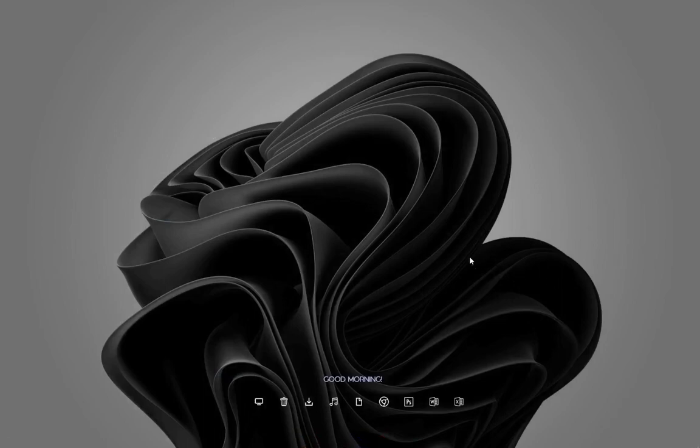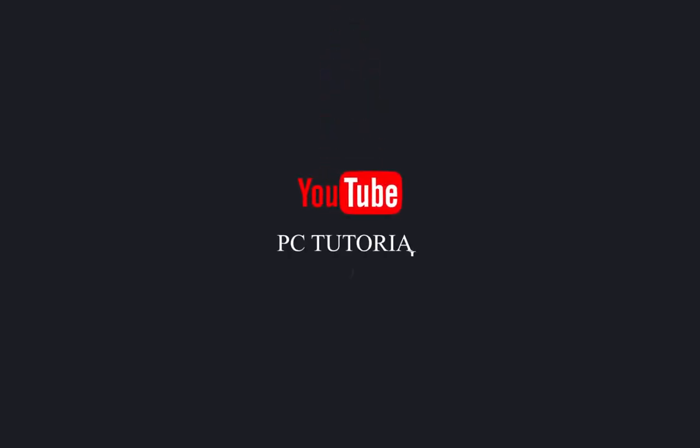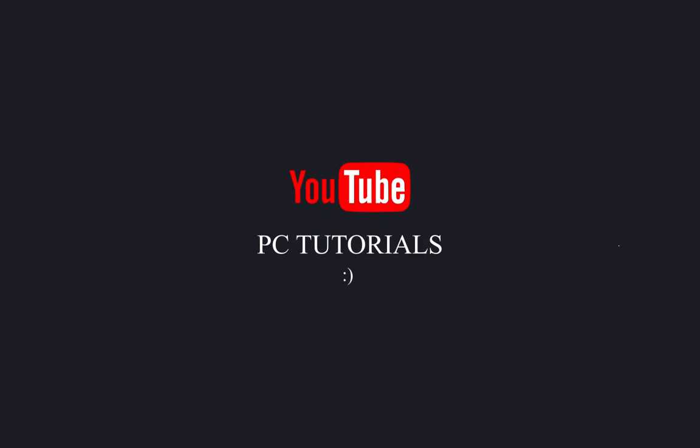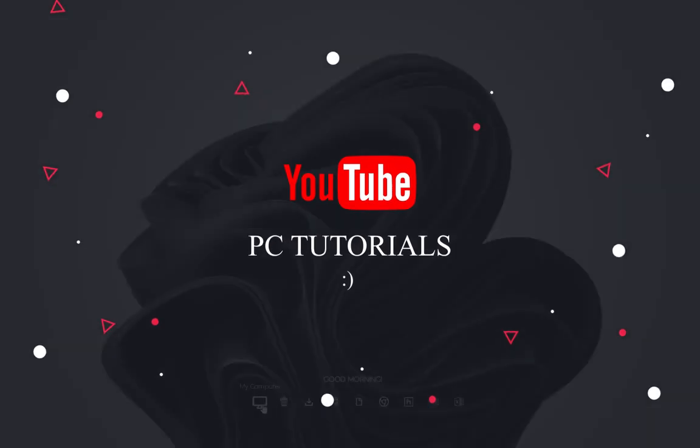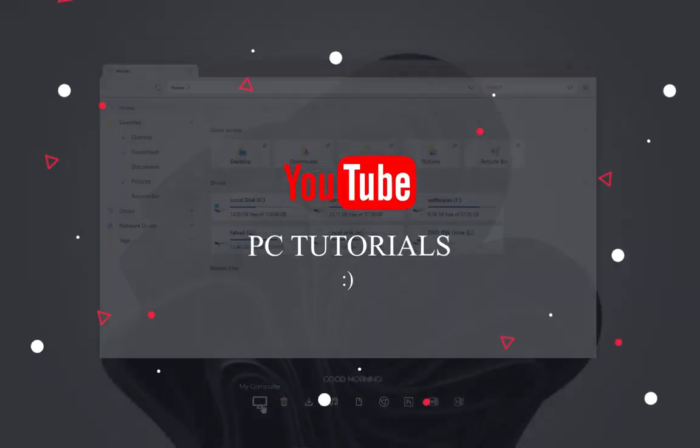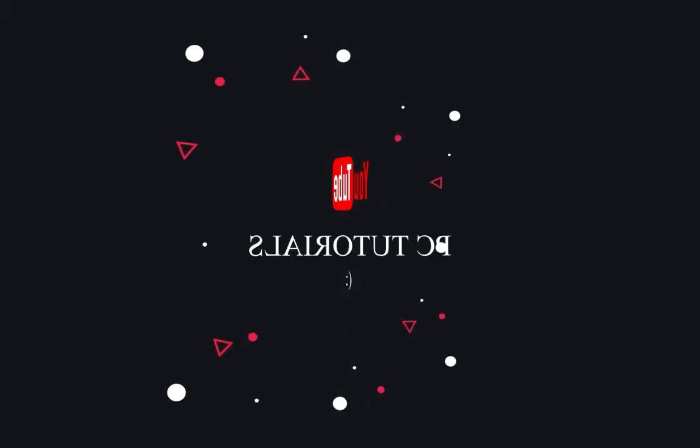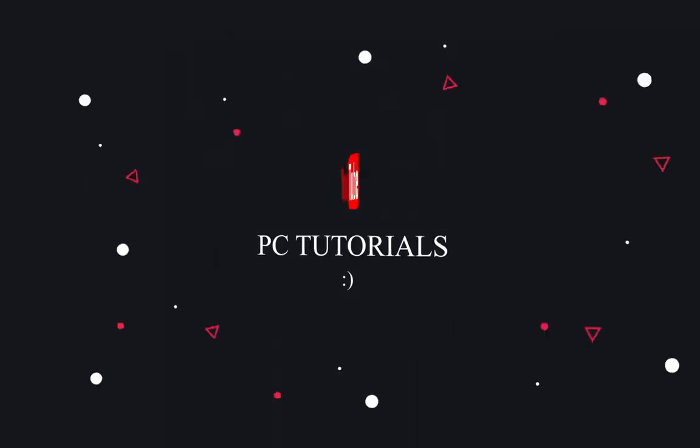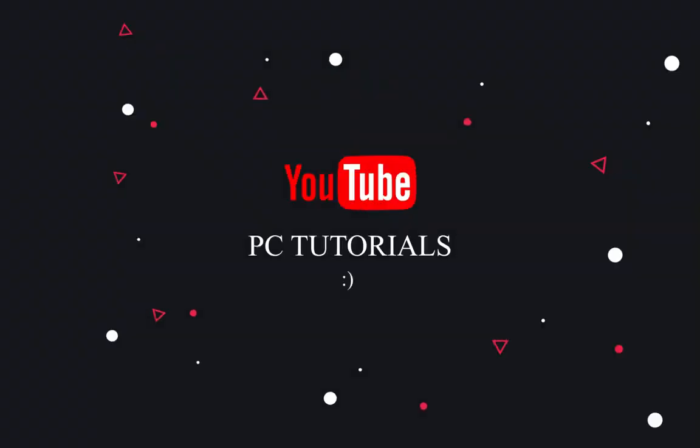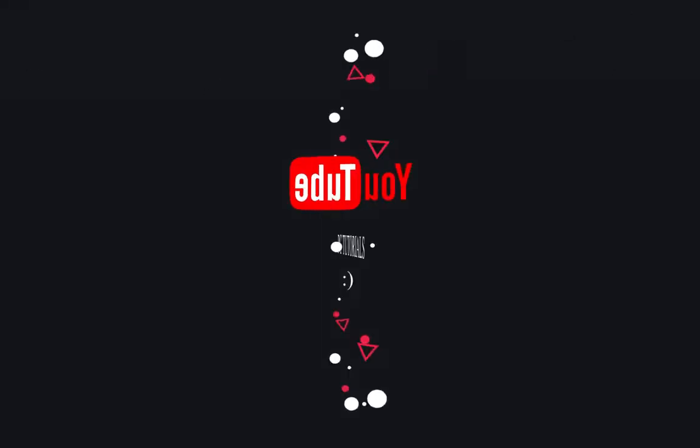I have uploaded a variety of desktop themes on PC Tutorials. If this video helps, don't forget to subscribe to the channel and like the video. Share your thoughts in the comment box.